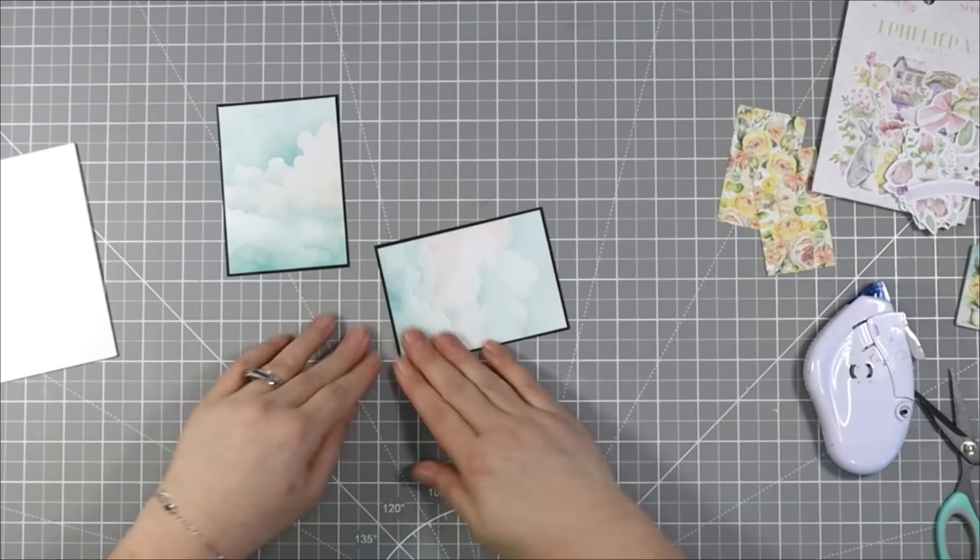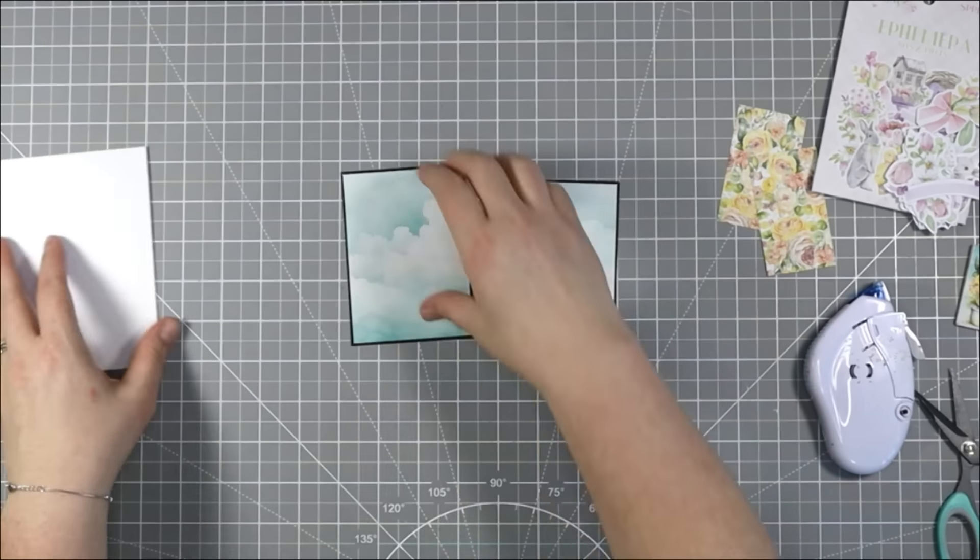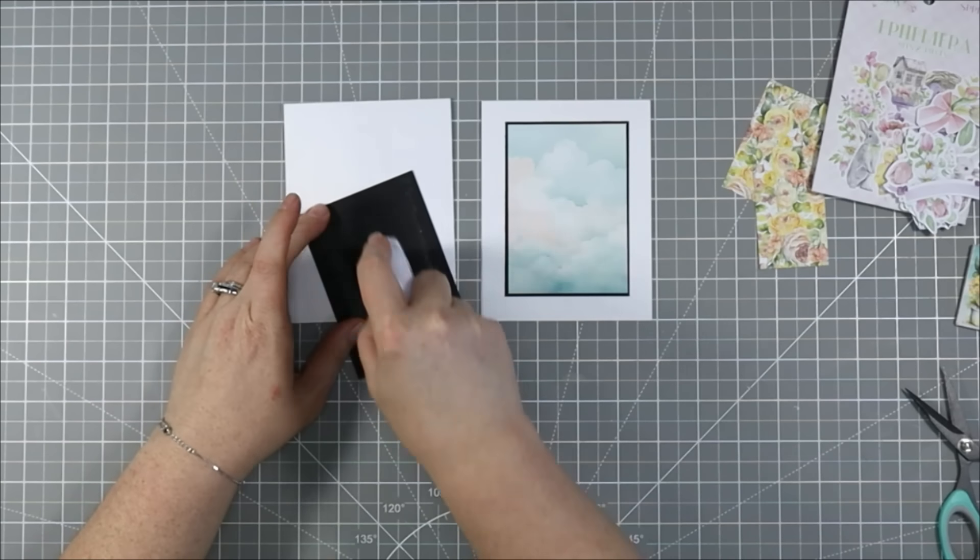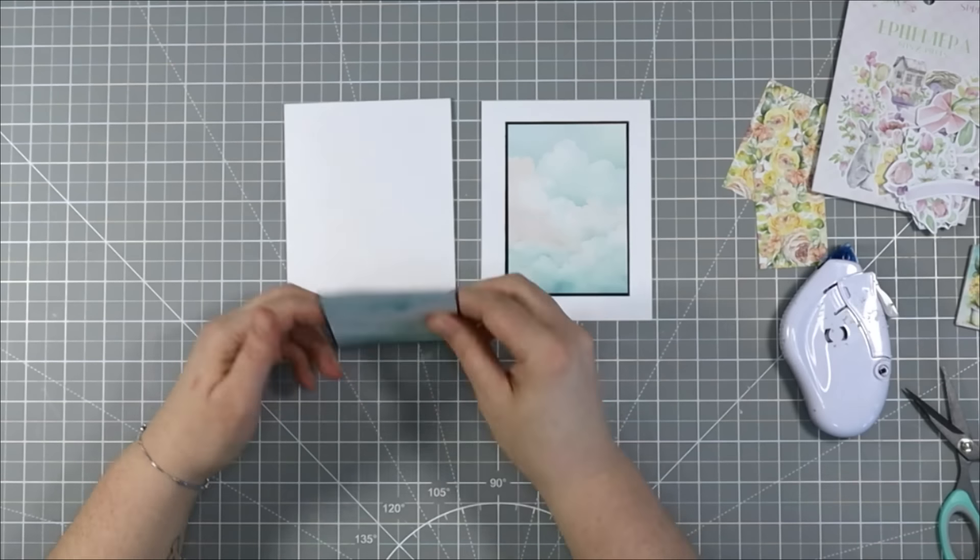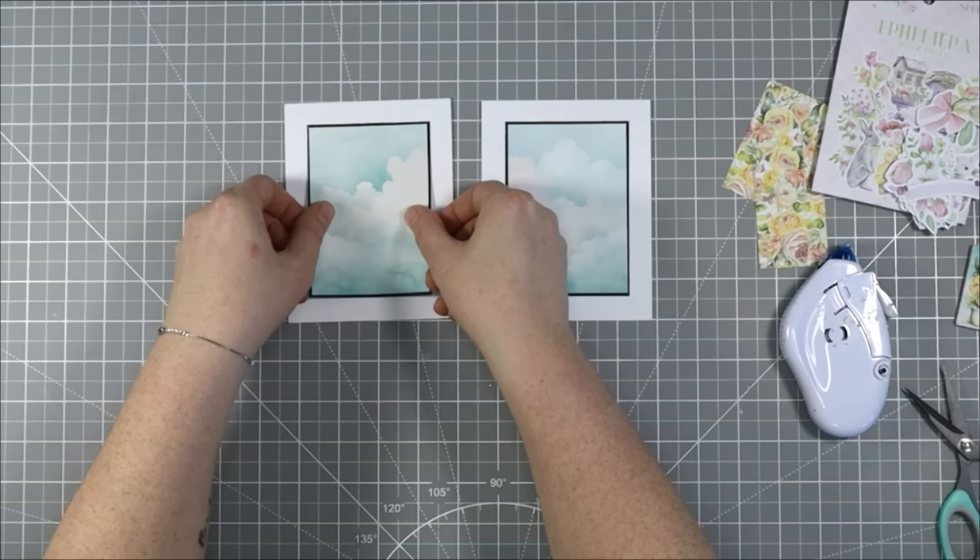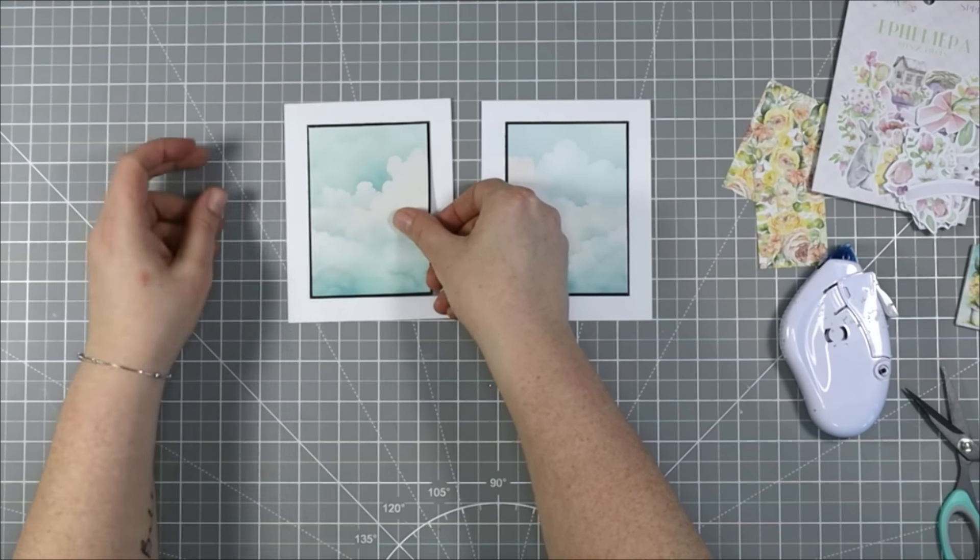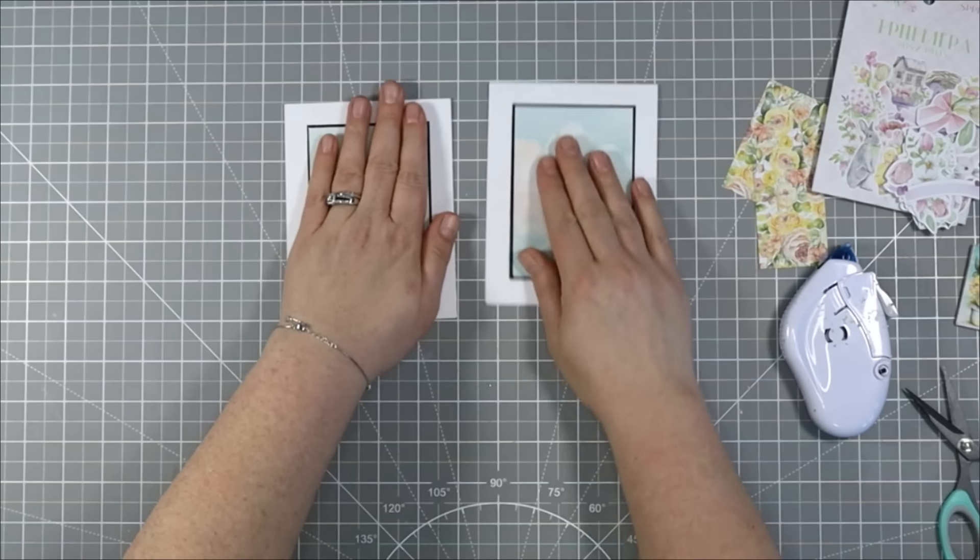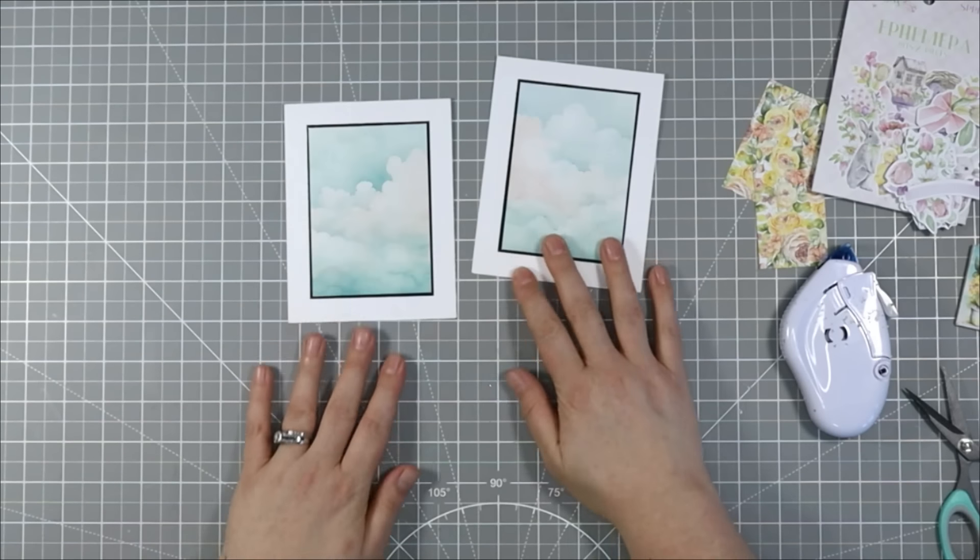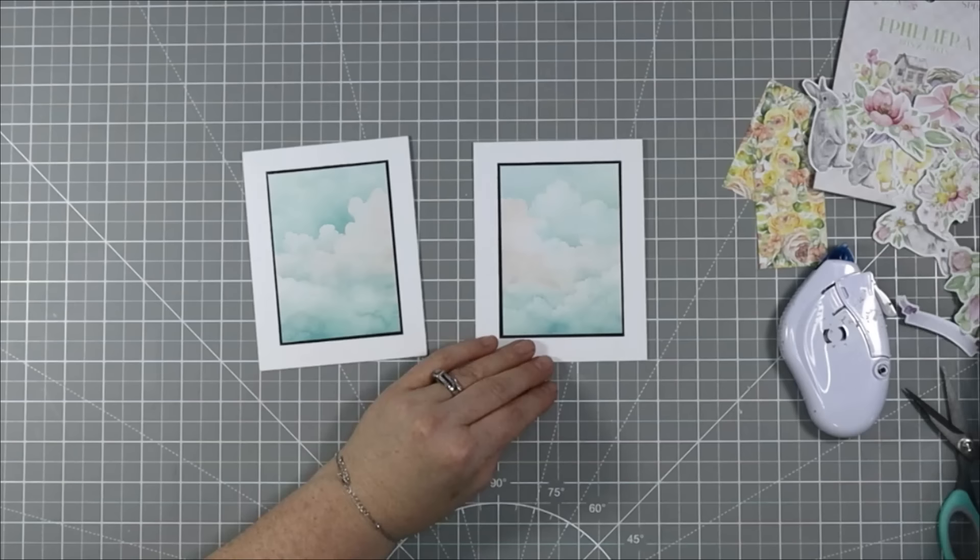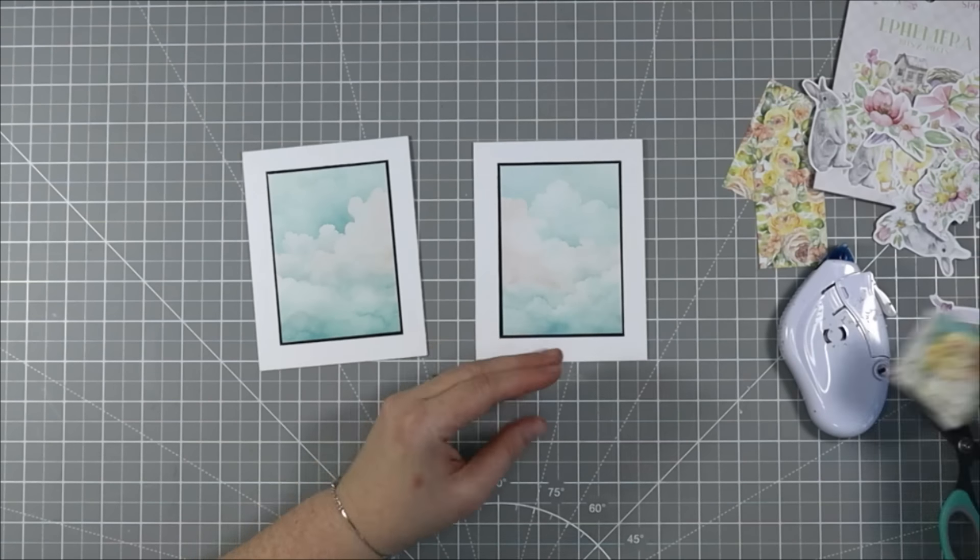It's a very sort of watercolor washy looking fluffy cloud and that little bit of black creates a separation between the card base and just allows it to pop. So I really love the way that looks.